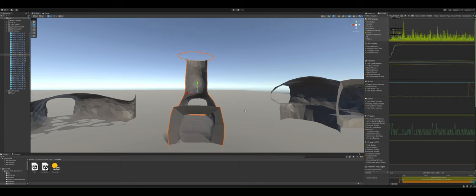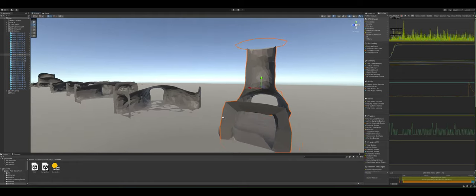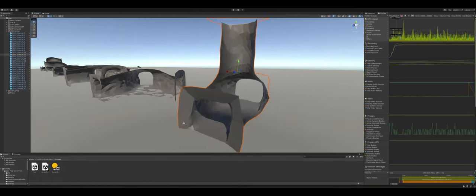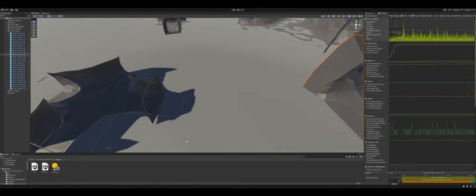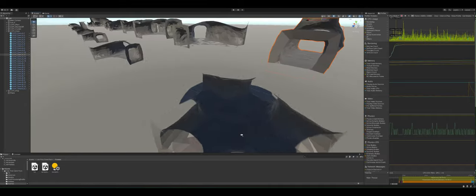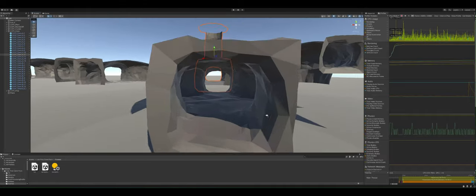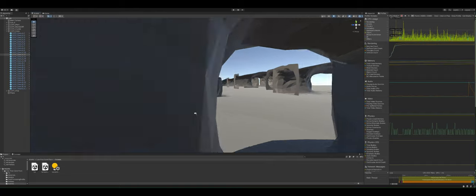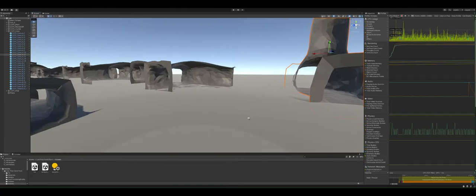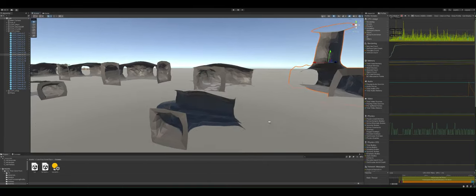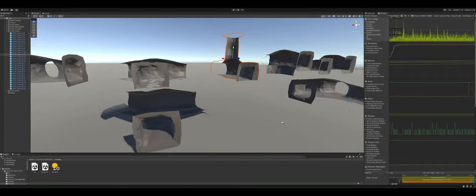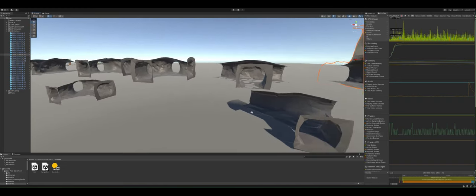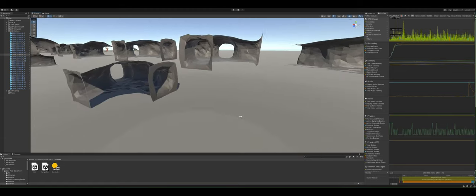So just the amount of thought that I feel went into making these pieces really cross compatible with different positioning and different rotations and just stitching them together.